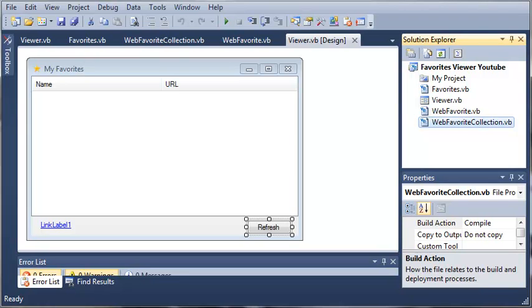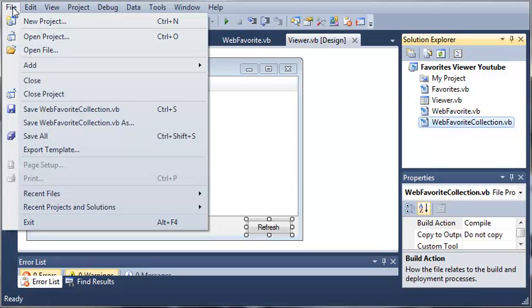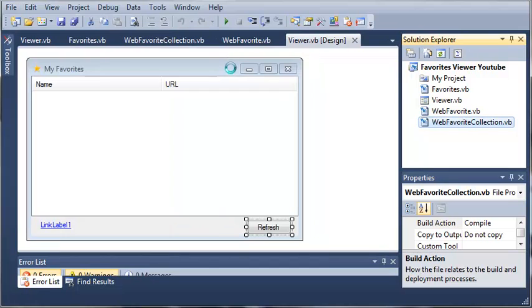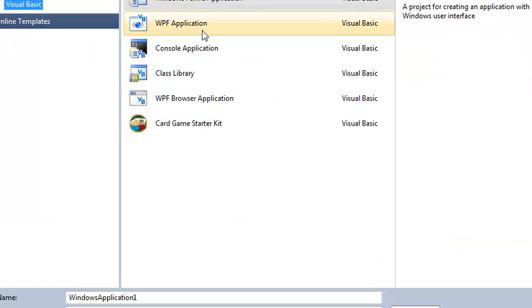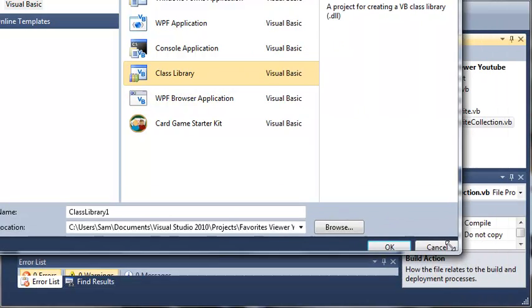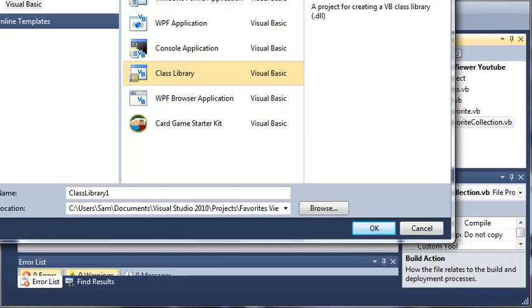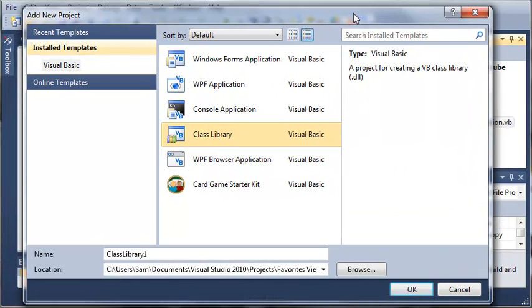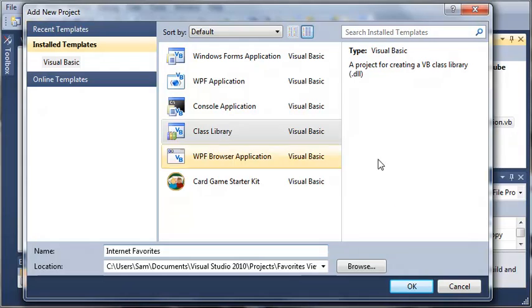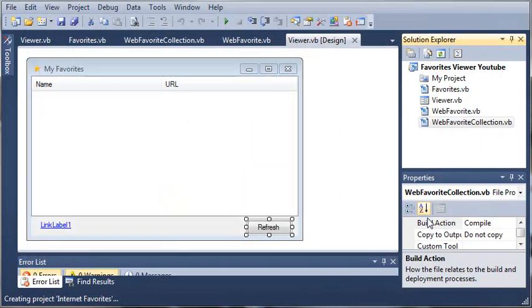So let's go ahead and get started. To create a class library, we'll come over here to File and we need to add a new project. We're going to select a class library and we'll just name it Internet Favorites. Then we'll go ahead and click OK.